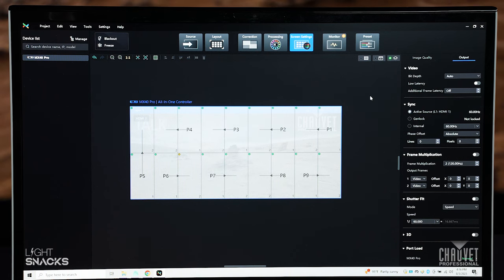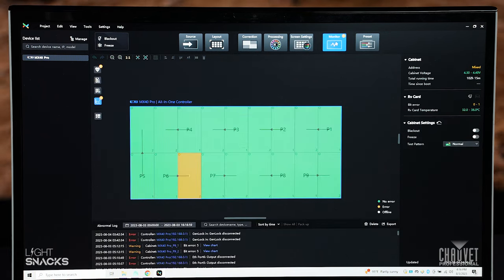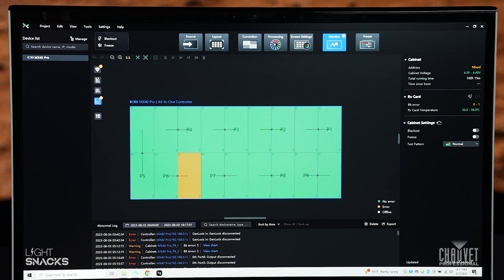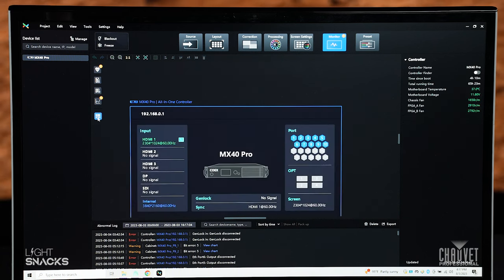Once you've got all that set up, you move on to monitoring. The monitor window will let you detect any kind of errors with your panels or with your processors.